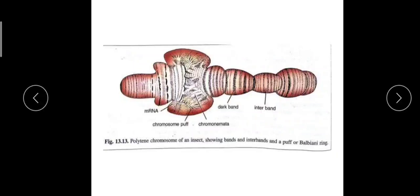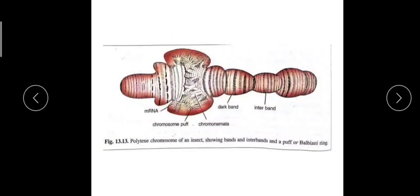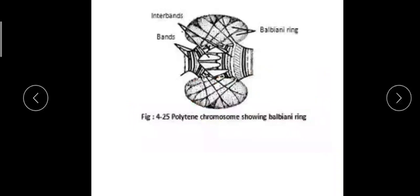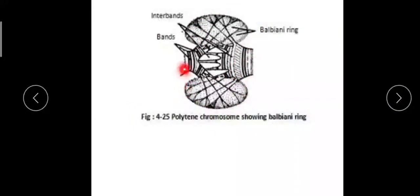Active transcription is being carried out at this region only. We call this region a chromosome puff, or as it was first discovered by E.G. Balbiani, we also call it Balbiani rings.